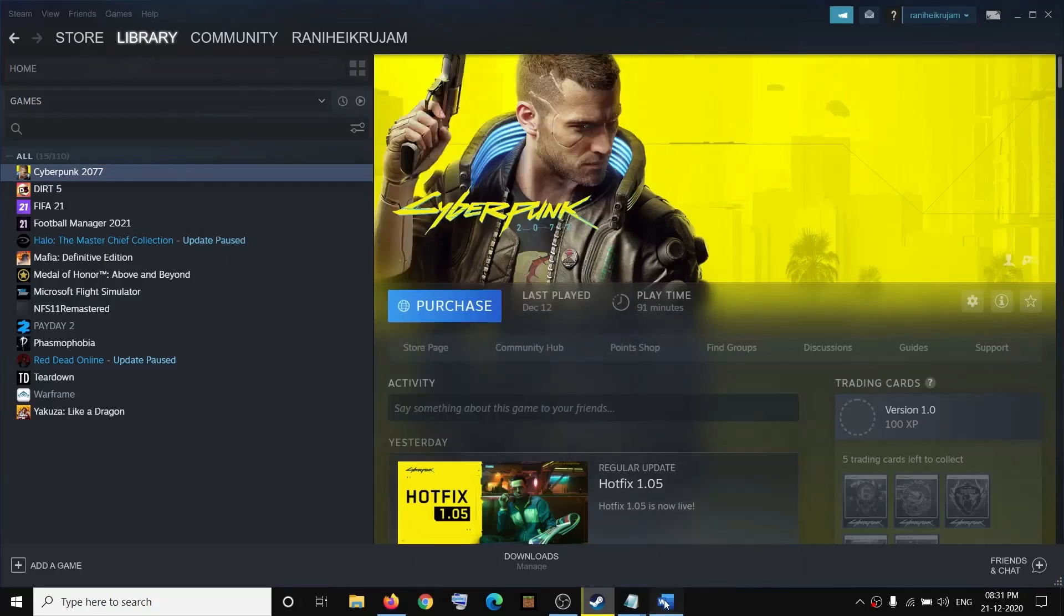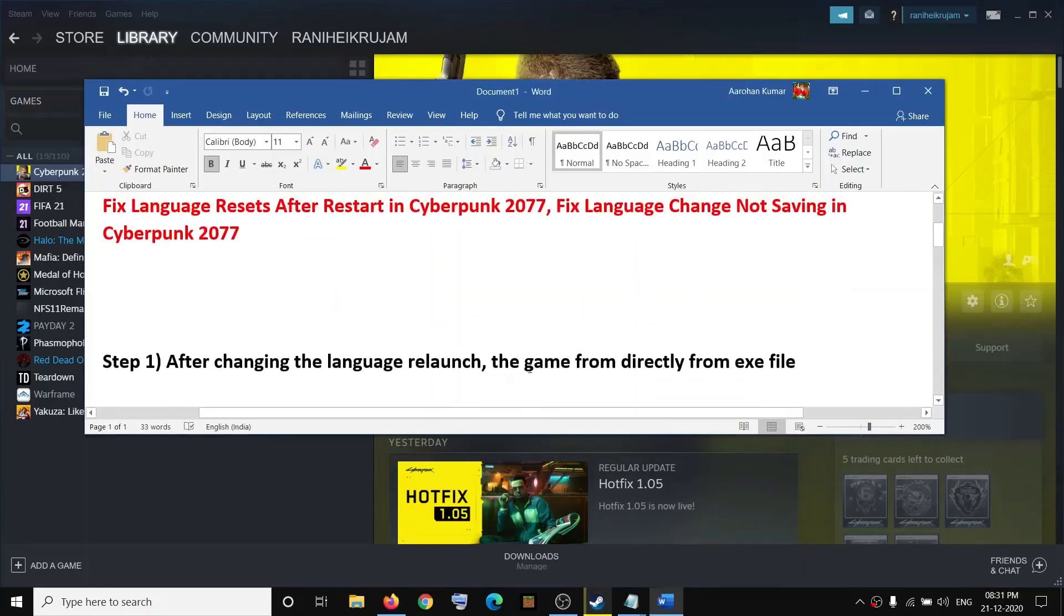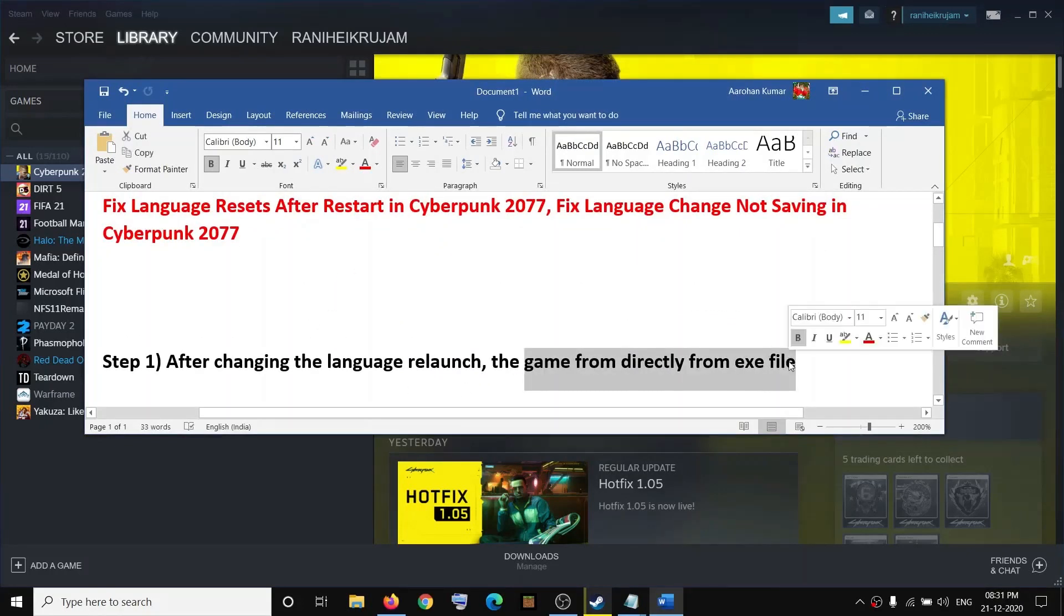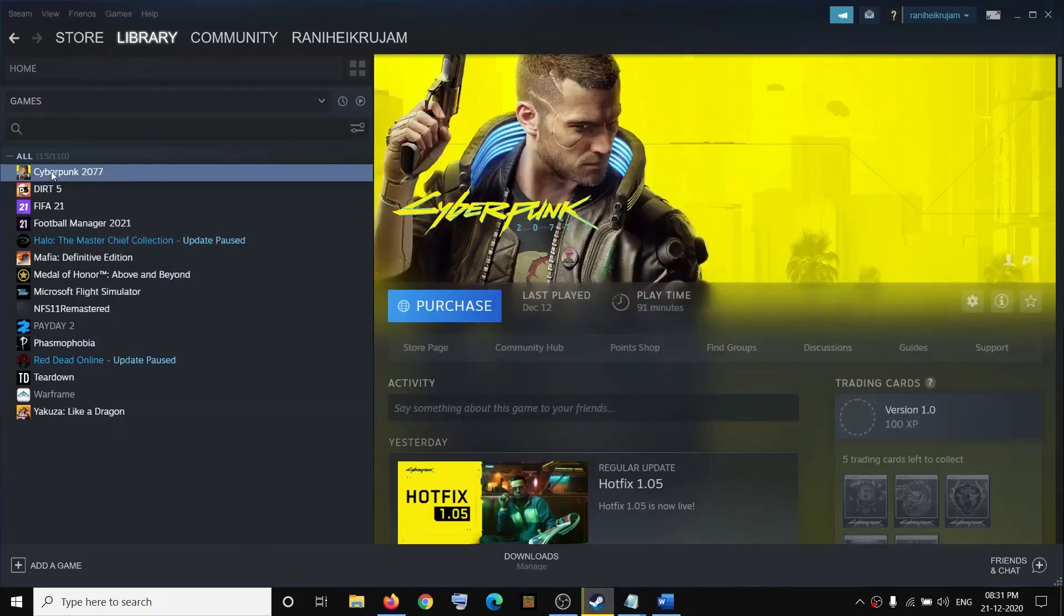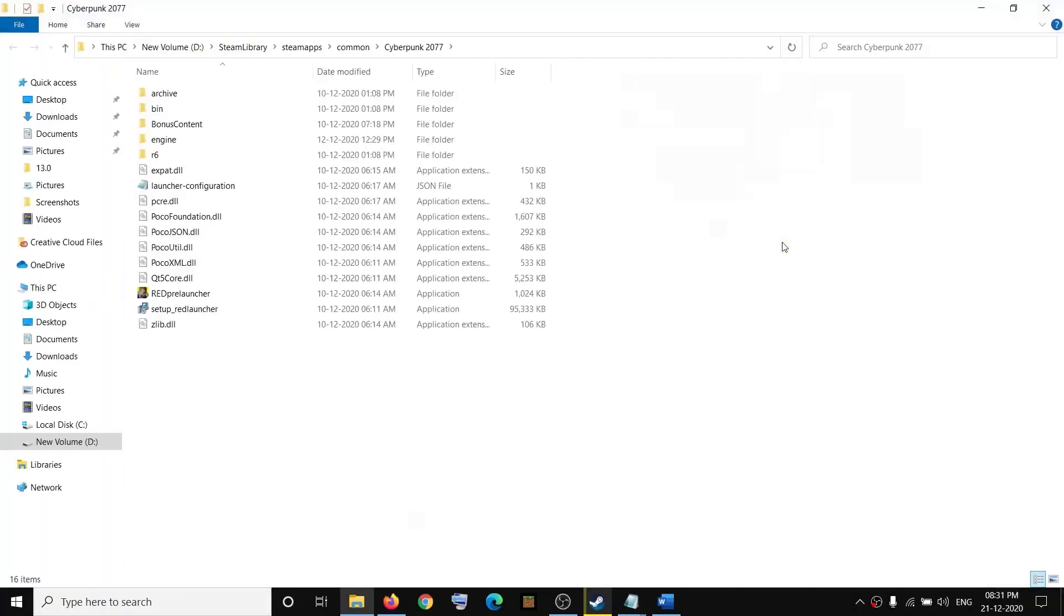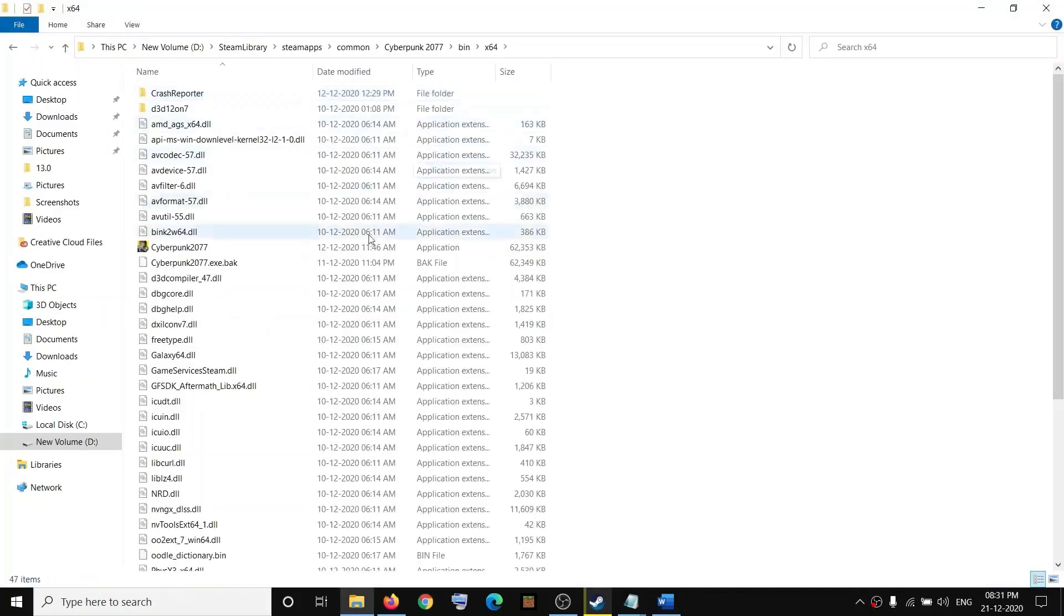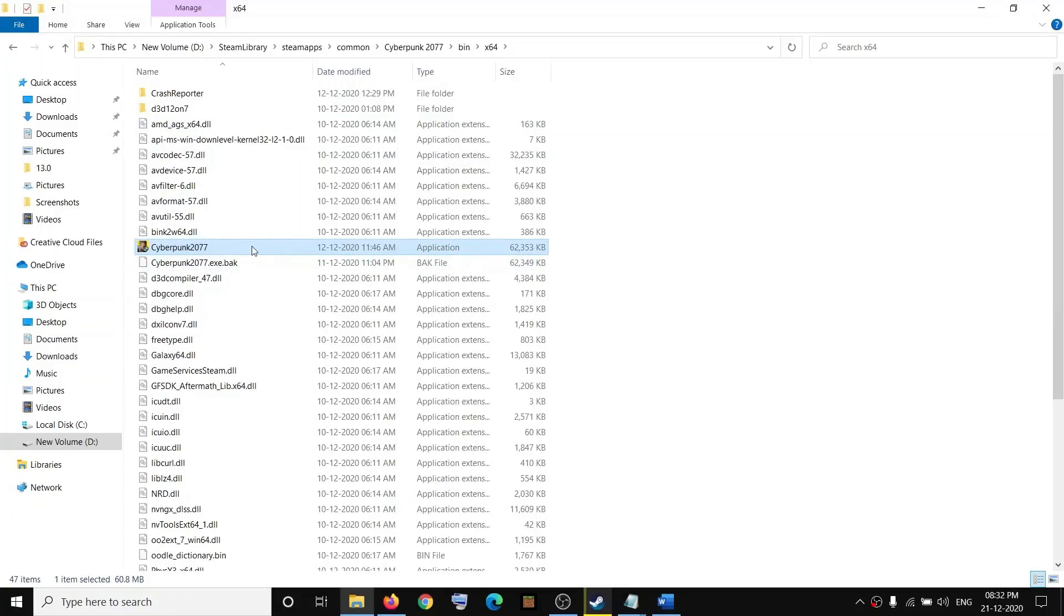Then launch the game from the exe file. Go to the game installation folder by right-clicking on the game, then click on manage, then browse local files. Open the bin folder and open x64 folder and launch the game from here. Instead of launching from Steam, launch the game from here and that should fix it.